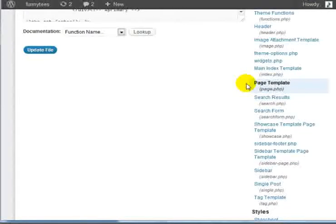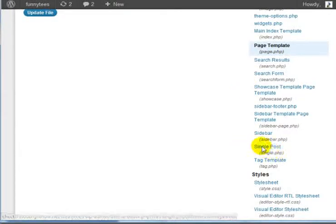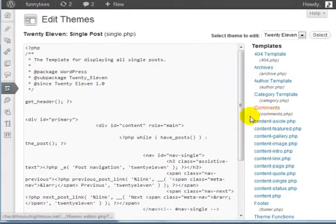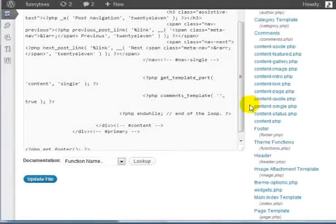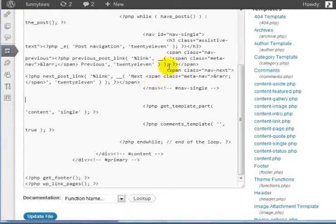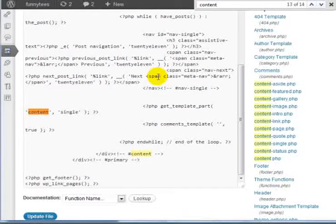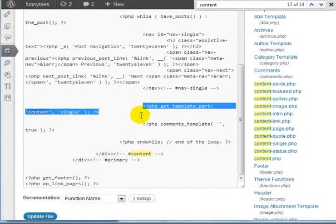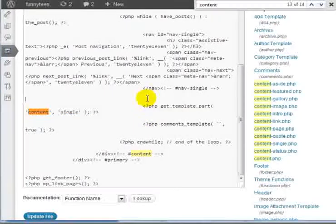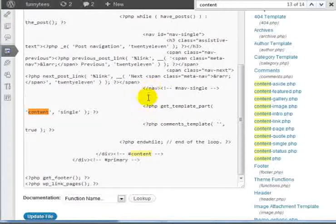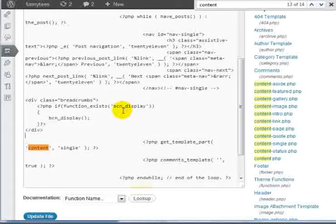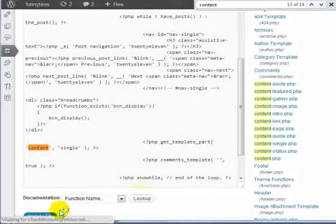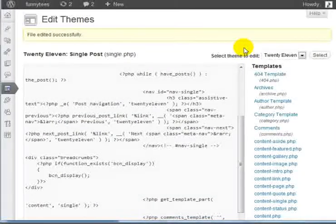Now what we want to do is add it to the single post. You're going to notice single post, single.php and you're going to go ahead and click on it. You're going to do the exact same thing that we did previously. You're going to look for the keyword content again and you can do a search for content. You'll notice that the first content piece is here. We need to do the exact same thing we did earlier and copy the code in between and above this line here. Enter that, paste that here. Click on update file. We've successfully added breadcrumbs to posts and pages.